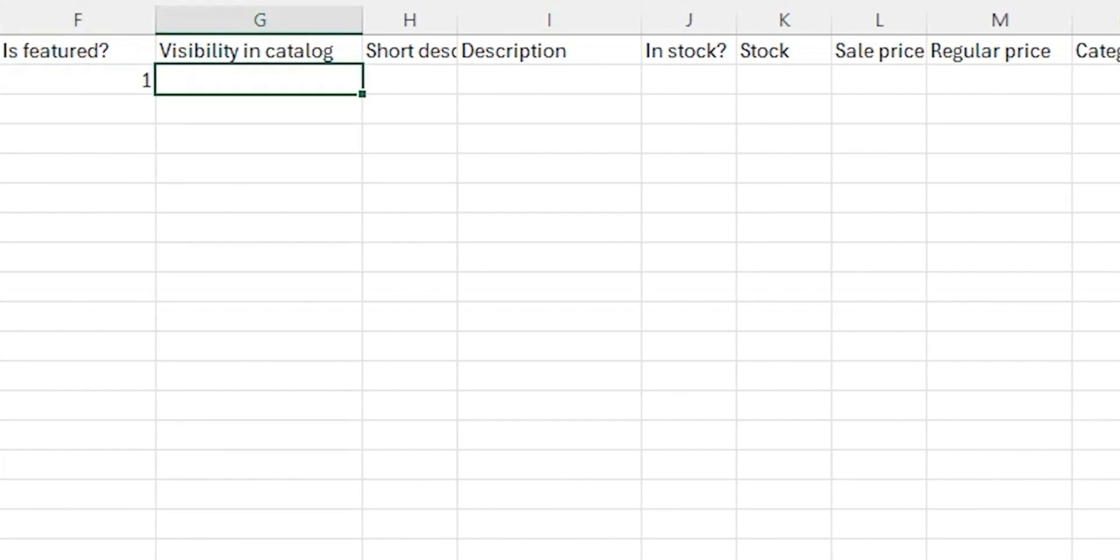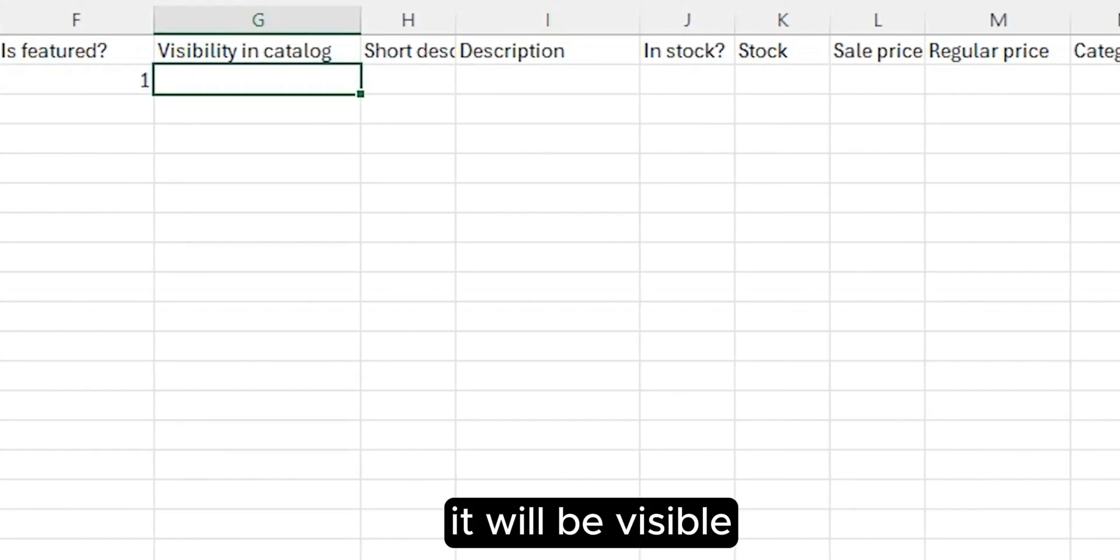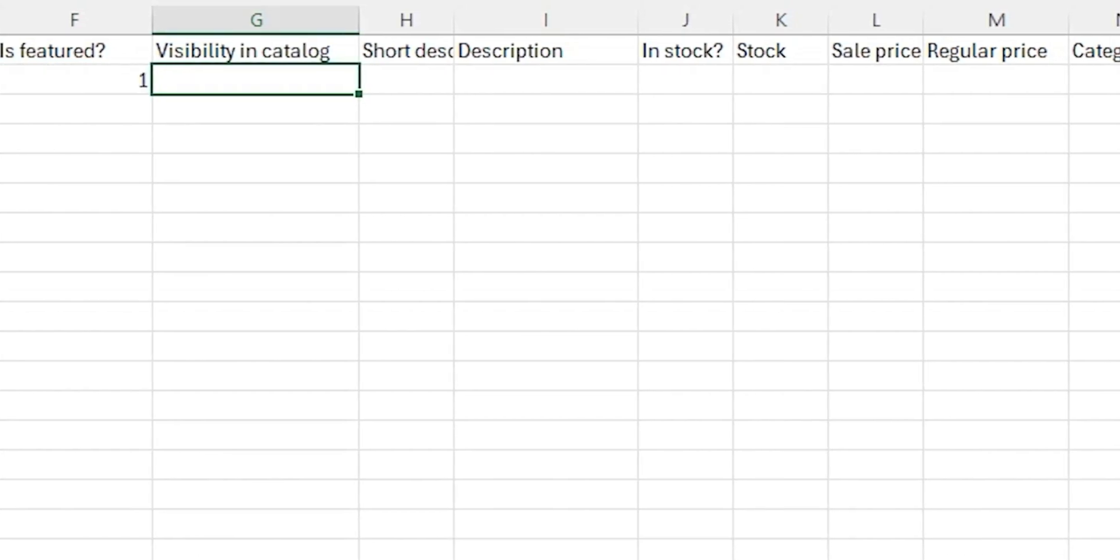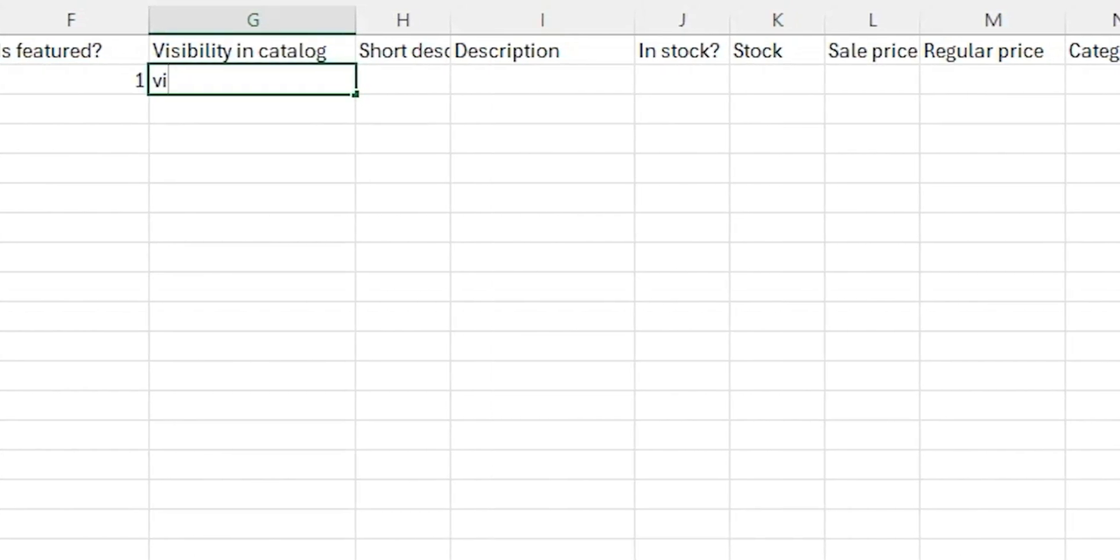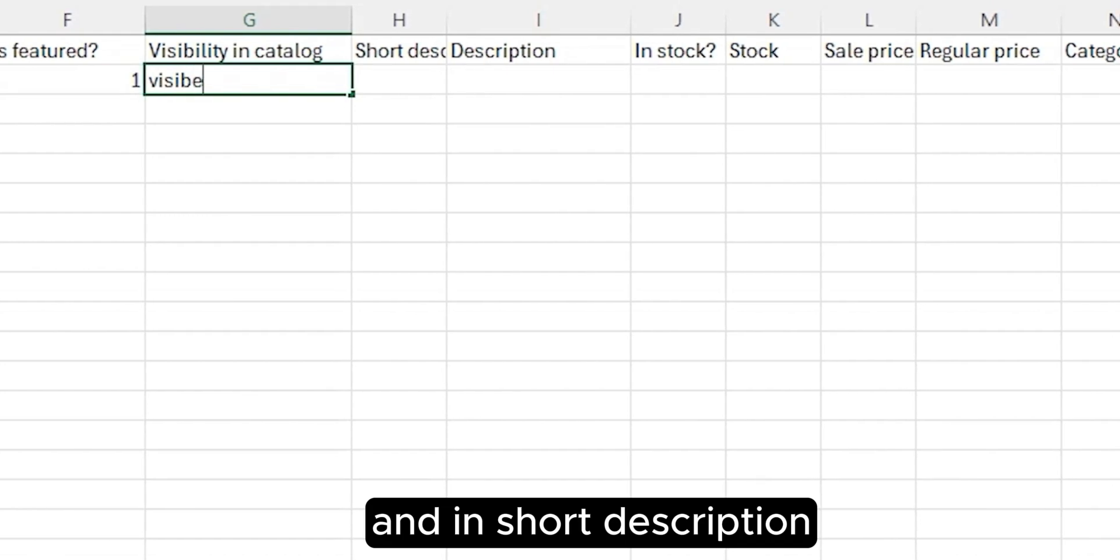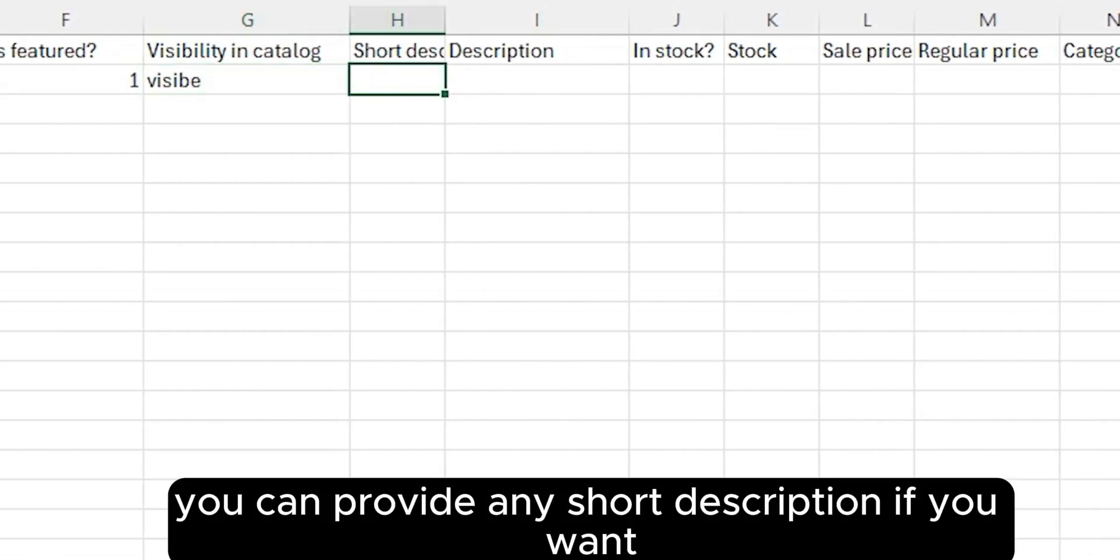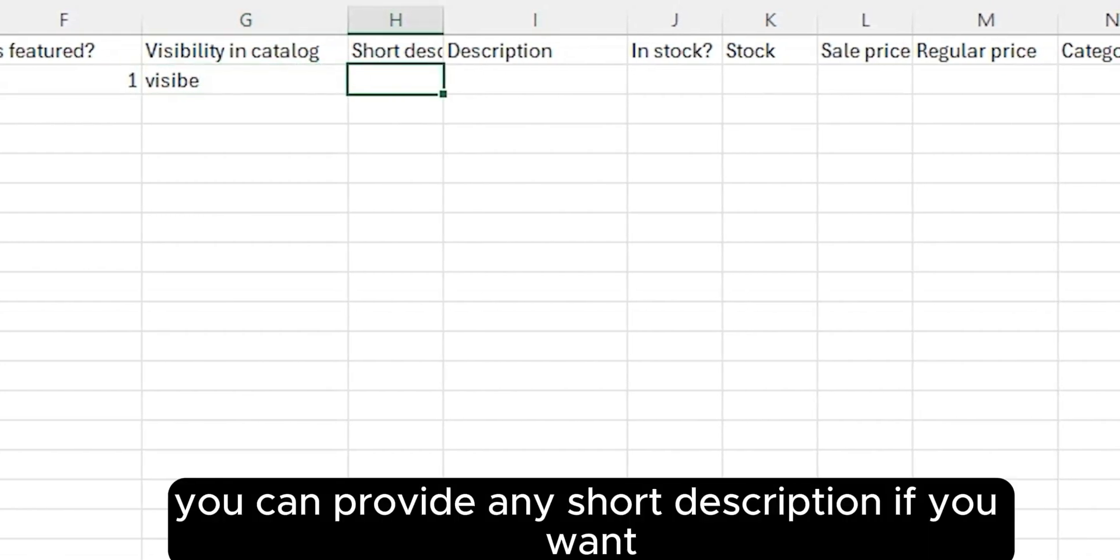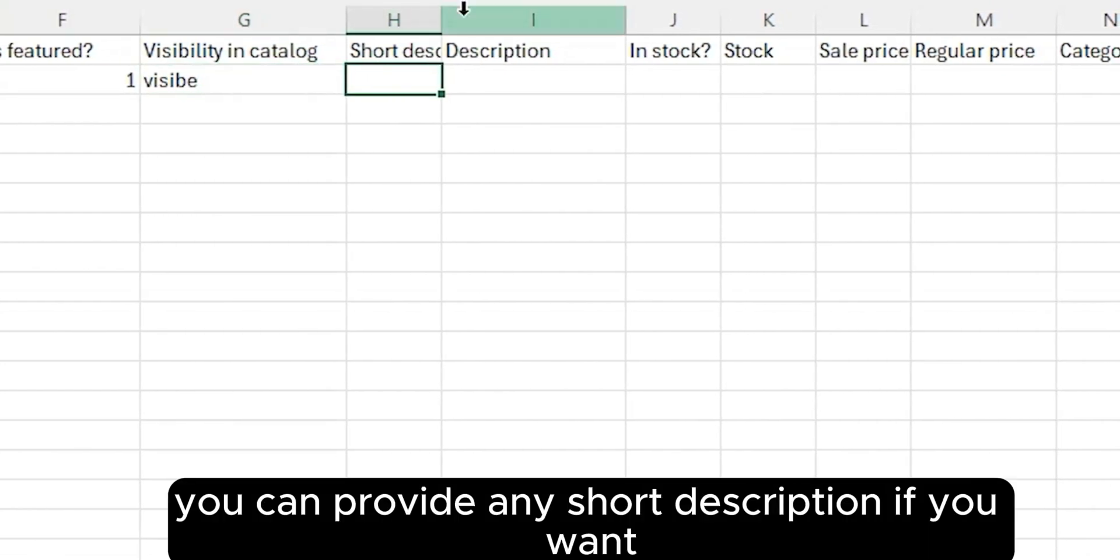Visibility: it will be visible. In short description, you can provide any short description if you want.